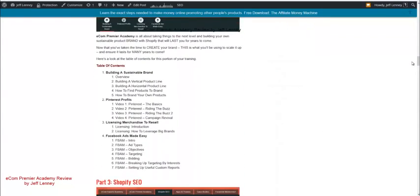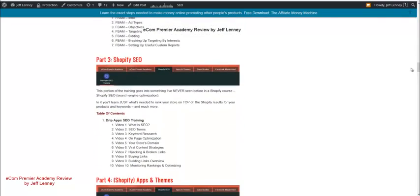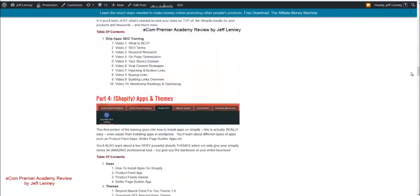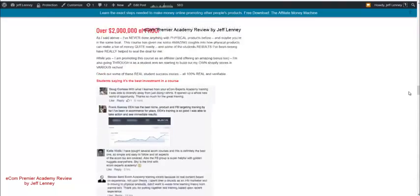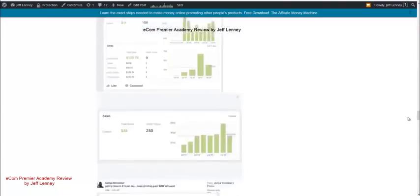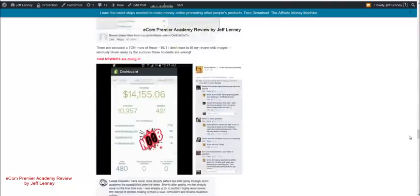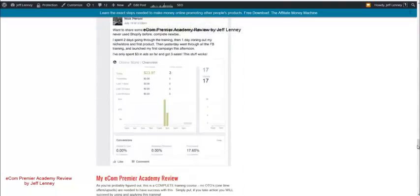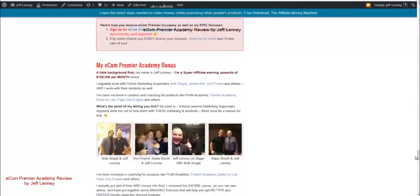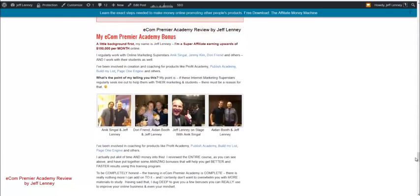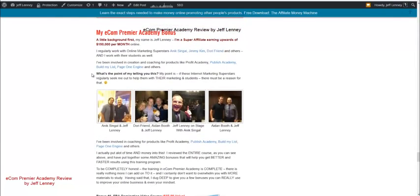I mean, I kind of gave you guys a 10-minute synopsis, a 10-minute overview of what this is about. When I break down every single section, I show you guys some of those income proofs as well.